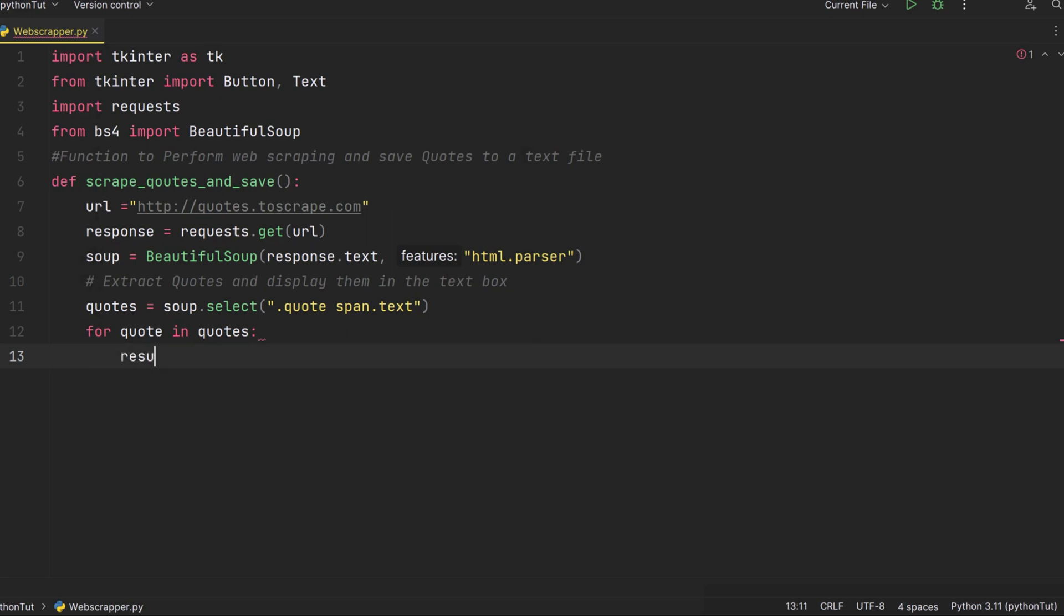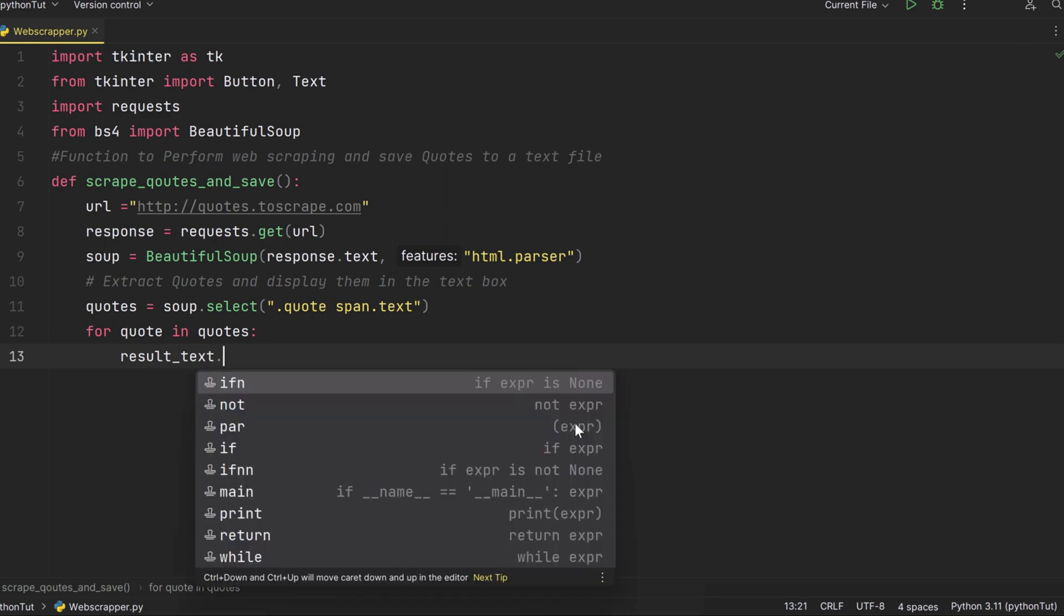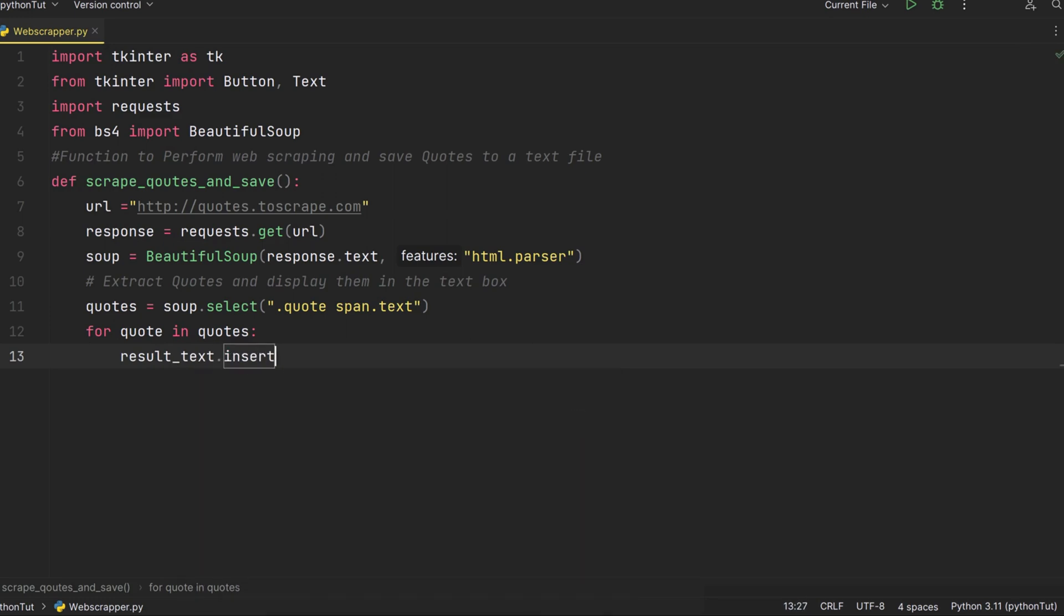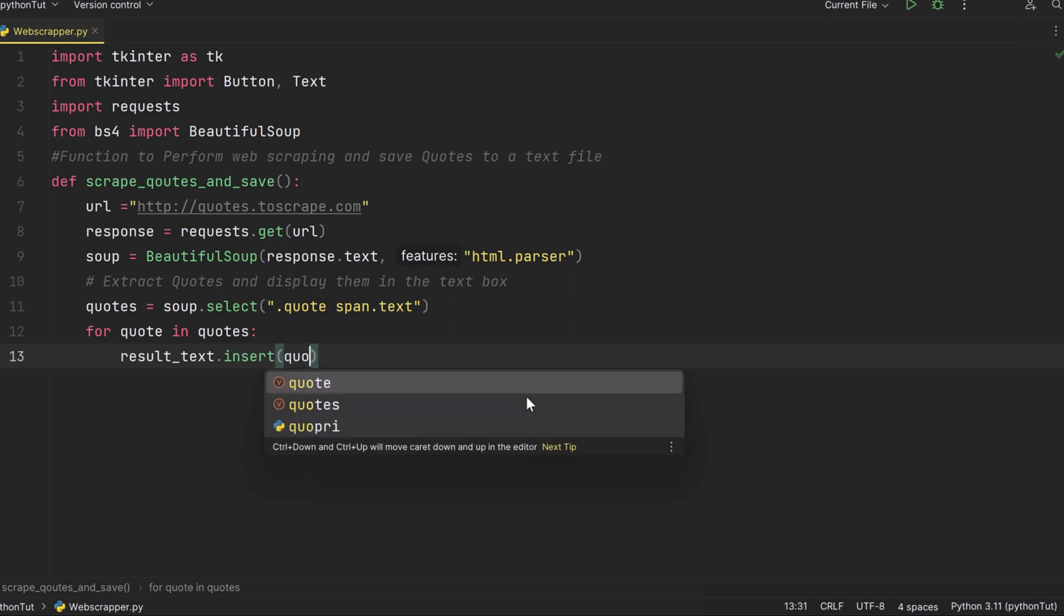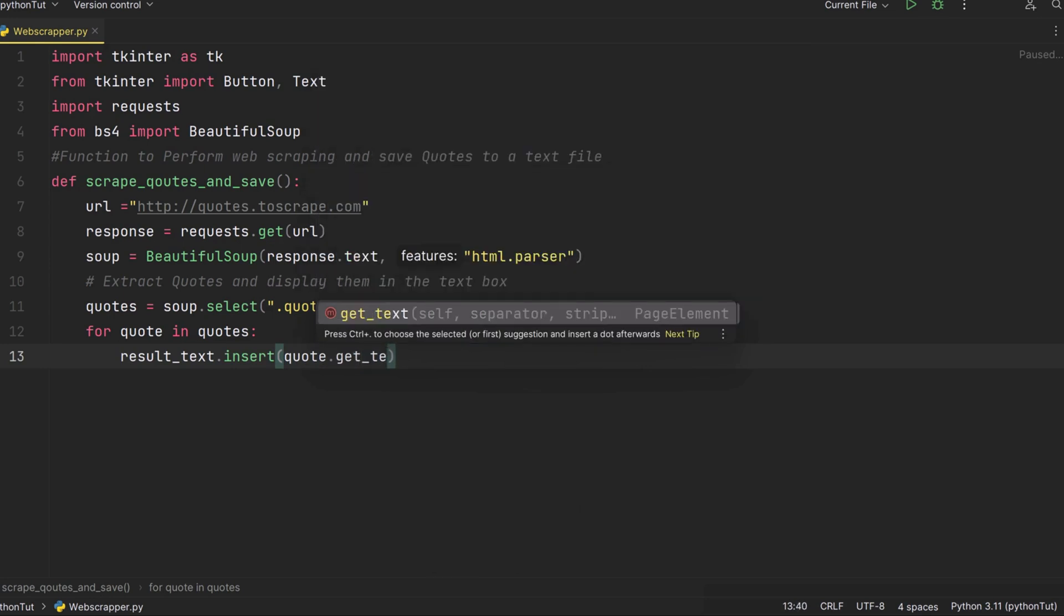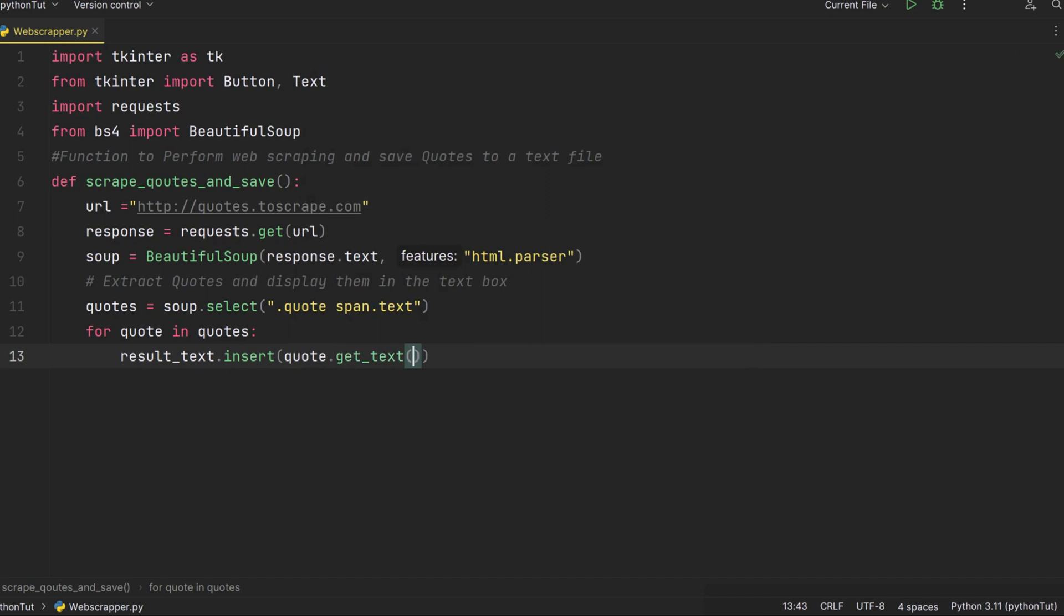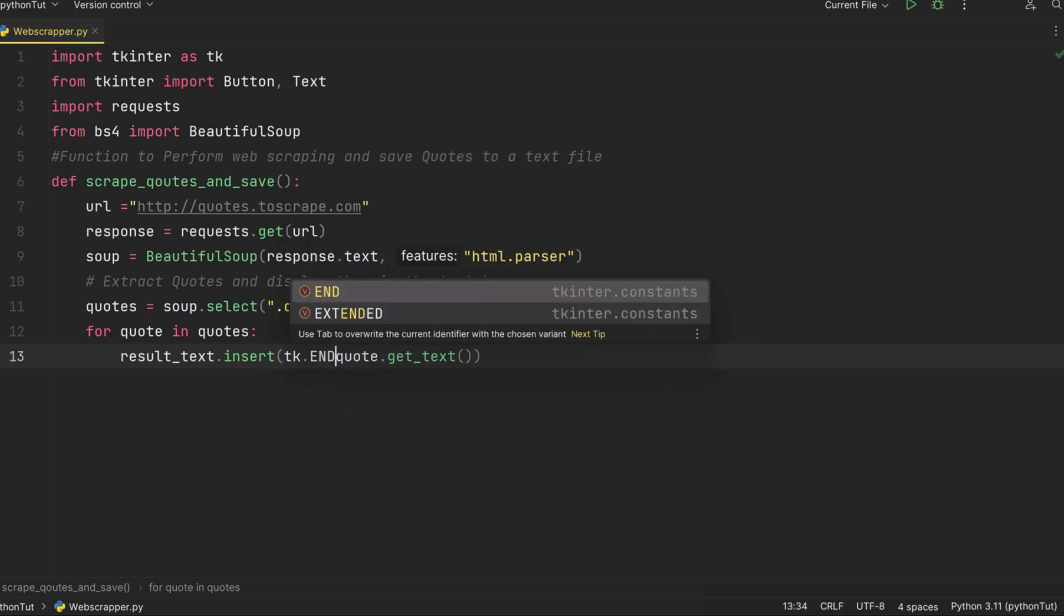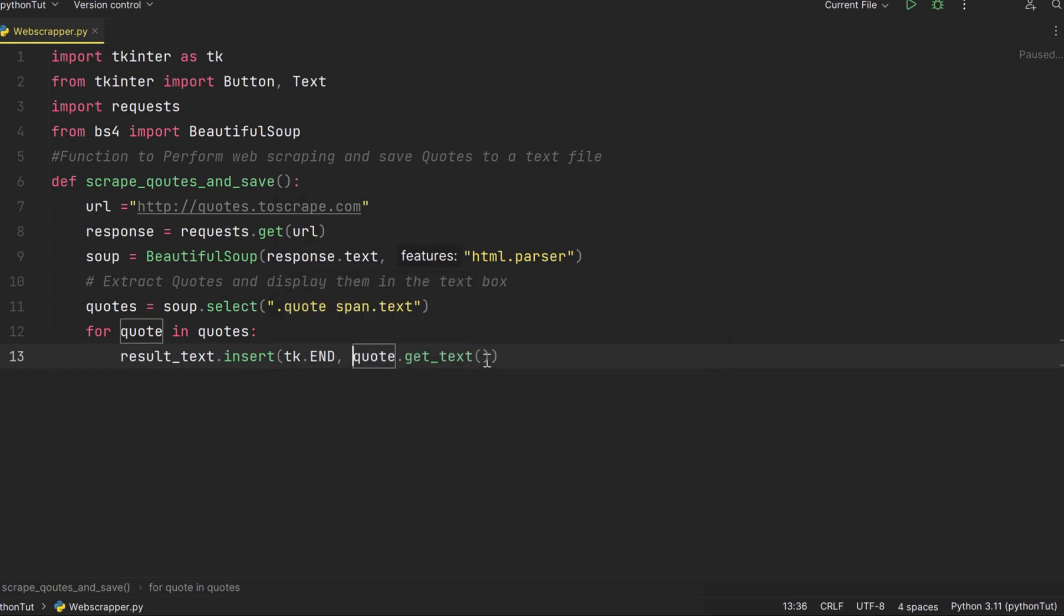And here's where the real adventure begins. We have a special display board called result_text. Imagine it as our treasure showcase. For each treasure, we say 'hey Mr. Quote, share your secrets with us'. The quote.get_text() command is like a spell that helps us take only the text from within the treasure chest. Once we have the text, we proudly display it in our result_text text box. We add it to the end of the text box using tk.END. We also add a new line character to separate each treasure. And there you have it, with these lines of code we've successfully unearthed the hidden treasures, quotes from the website, and displayed them for everyone to admire.